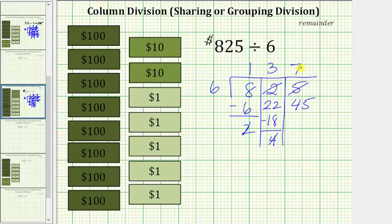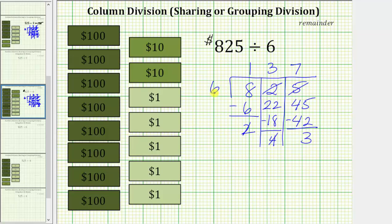So we will share 7 $1 bills with each of these 6 friends. We record the 7. If we share 7 $1 bills with 6 friends, we will give out 42 $1 bills, also because 7 times 6 is 42. And we subtract: the difference is 3. This 3 indicates we still have 3 $1 bills, which we cannot share equally among the 6 friends, and therefore we have a remainder of 3.